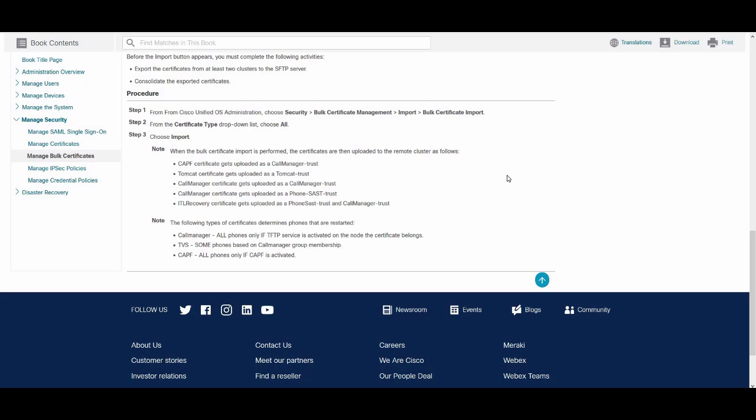When the bulk certificate import is performed, certificates are uploaded to the remote cluster as follows. CAPF gets uploaded as Call Manager Trust. Tomcat gets uploaded as Tomcat Trust. Call Manager gets uploaded as Call Manager Trust and Phone SASD Trust. ITL Recovery gets uploaded as Phone SASD Trust and Call Manager Trust. The phones will have to be rebooted when doing these certificates.